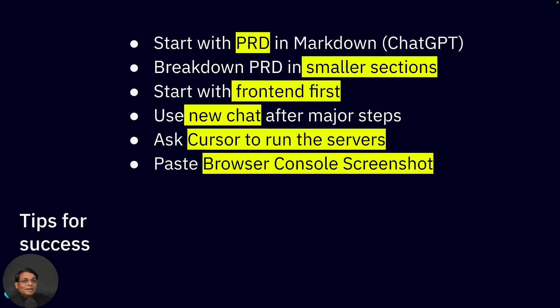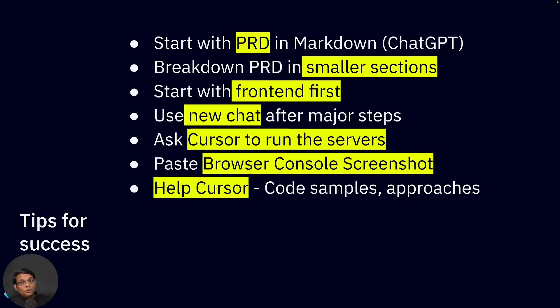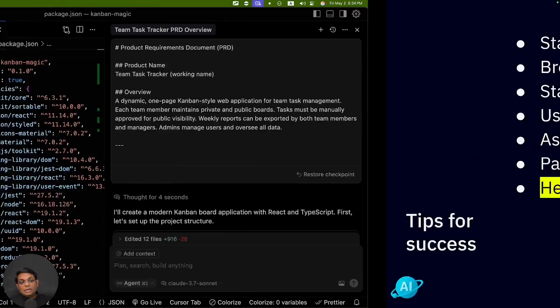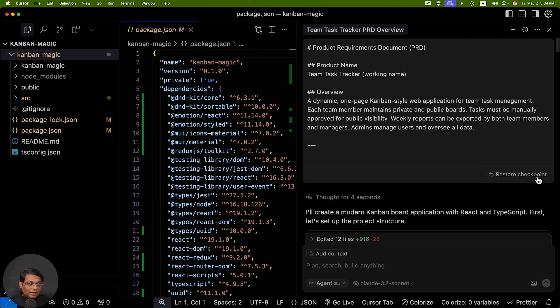Whatever is there in the console, all the errors, if you paste in the screenshot, it's going to help Cursor resolve the errors. Another way to help Cursor is to provide some code samples, some approaches that you know. Perhaps you can do this if things go wrong. In Cursor you can always go back to a checkpoint.